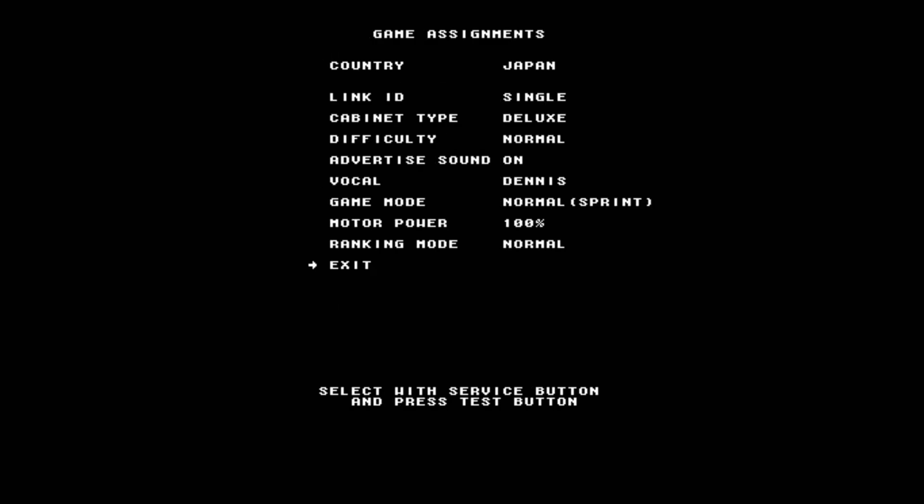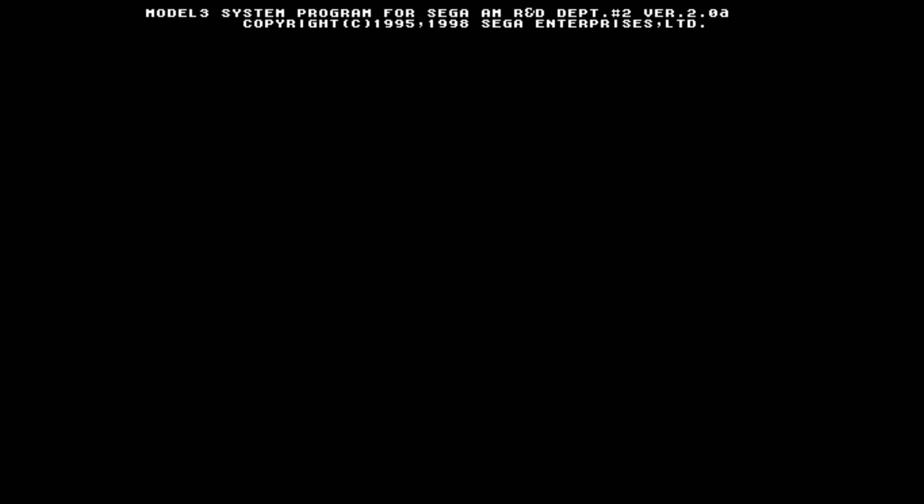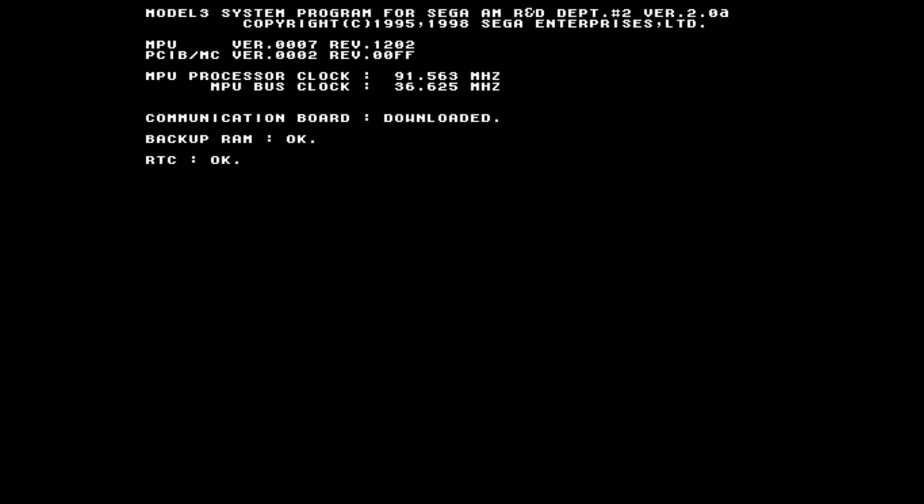But you can also navigate these menus using the left analog stick click to move down, and then using the right analog stick click to go into menus for games that don't support the A, Y, and X method. I don't believe that network stuff works yet on this current build of Super Model 3, but you can still change things like difficulties, game modes. And once you're done messing around with these menus, you can just head down to the exit and select it, and it will reboot the game.